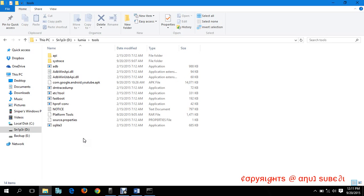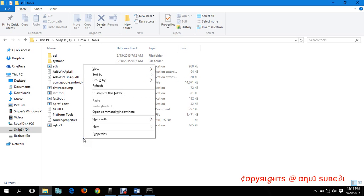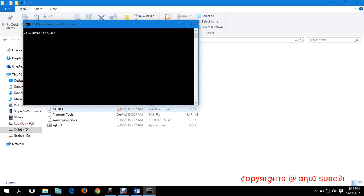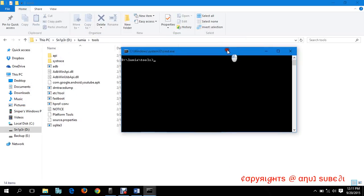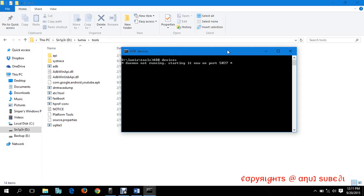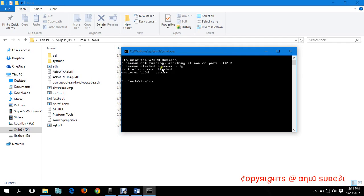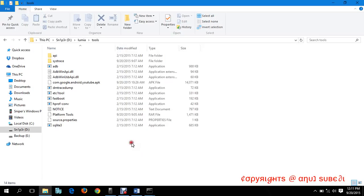After you go to ADB tools, do the same thing. Hold the shift key and press right click, open a command window here.